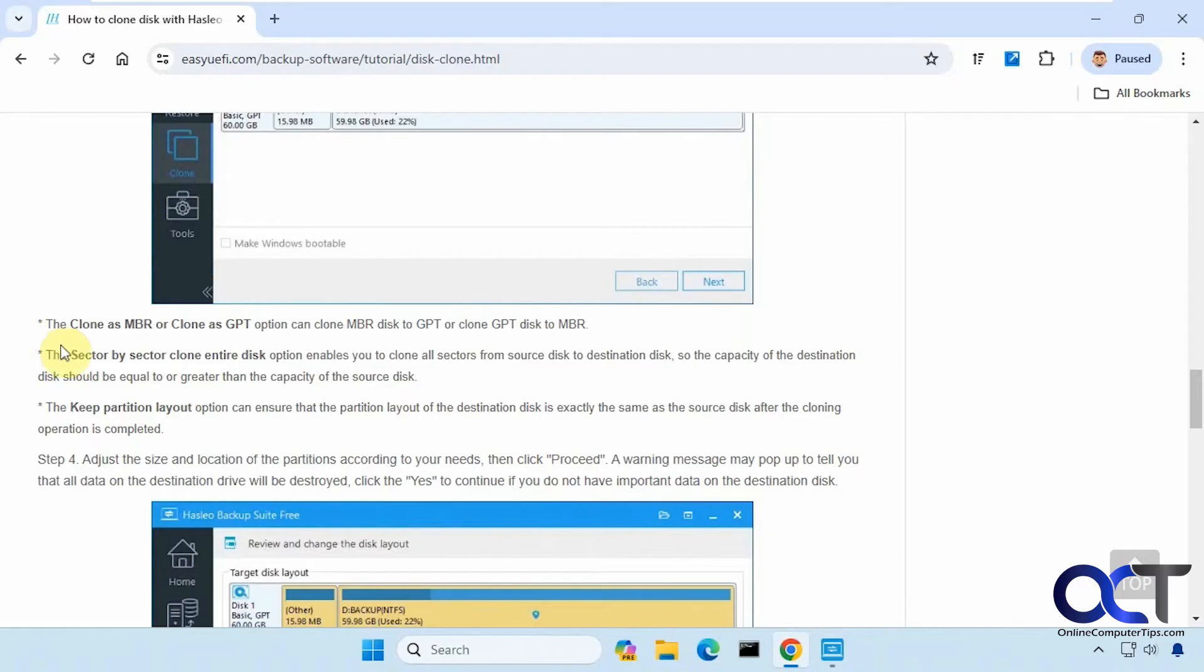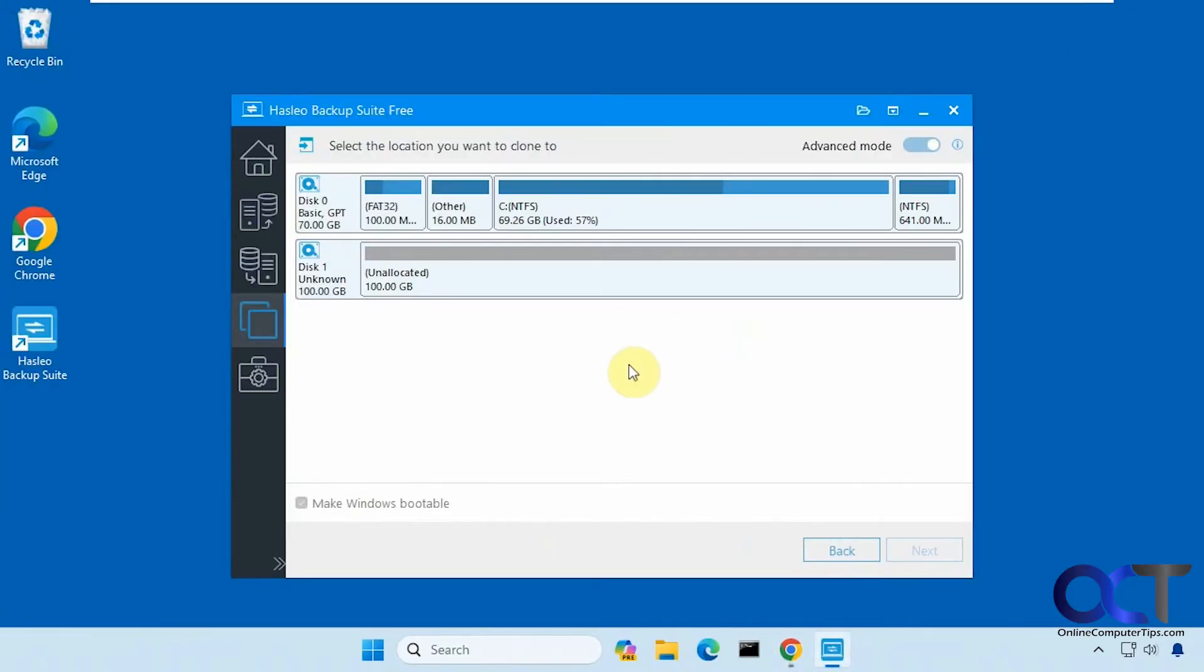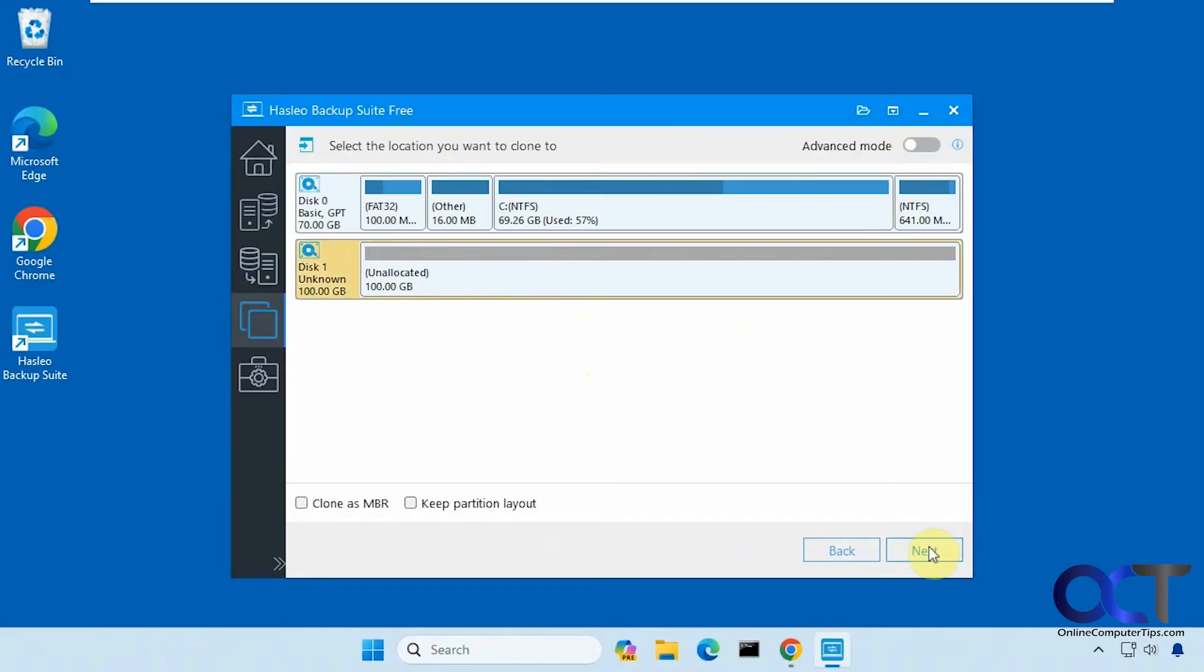Here are the other options: clone MBR or clone as GPT, sector by sector, keep partition layout, and so on. Let's go back to normal mode. I'm just going to leave everything unchecked, select the disk, click on next.